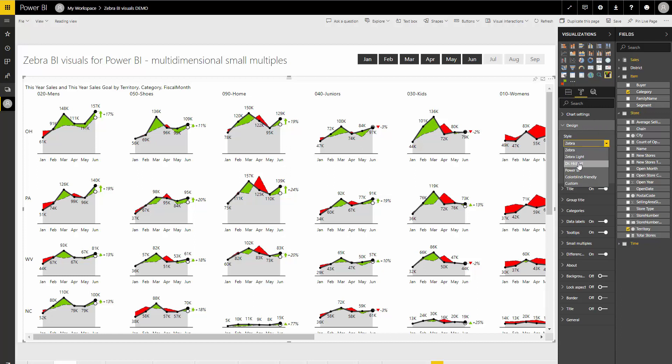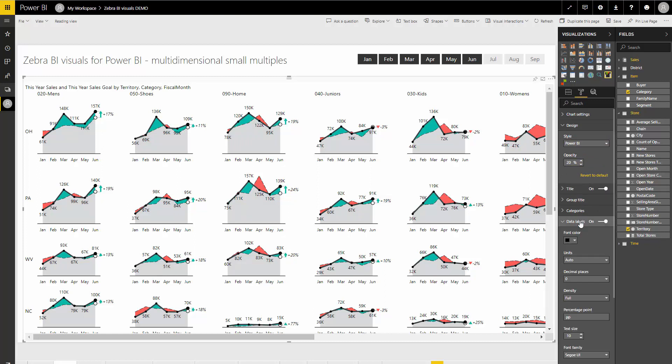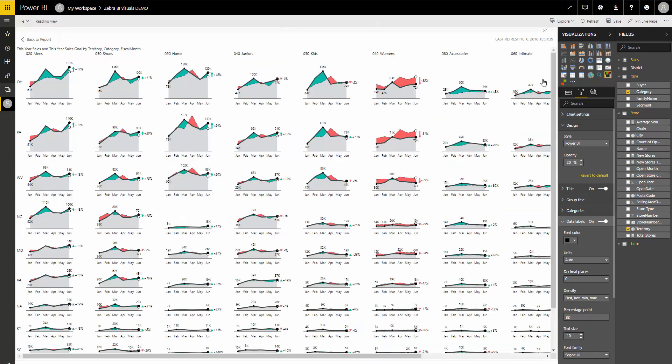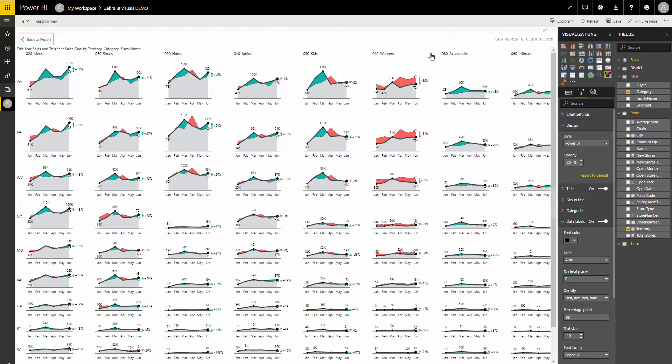Let's check out some other options like change the style to, for example, Power BI here, or switch data labels. So for example, decrease the density of the data labels a little bit like that. It's quite fast.